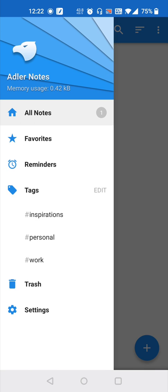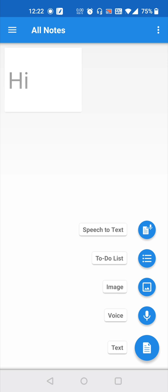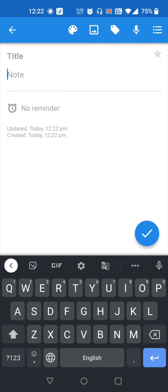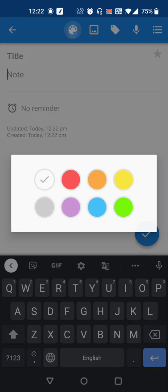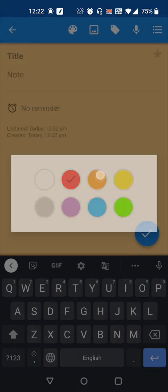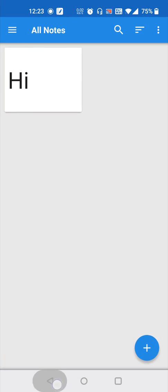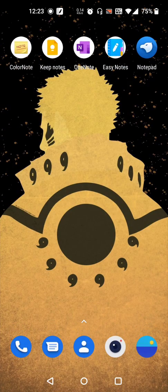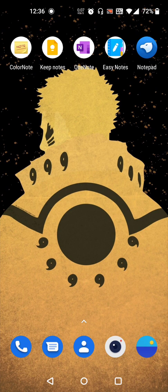And the last and the best notepad is Notepad from Alder Notes. We can have speech to text, we can do a to-do list, we can add images just like the before one, we can add voice, we can have text, we can change colors. And this is also very simple to use.